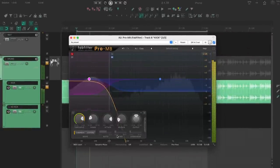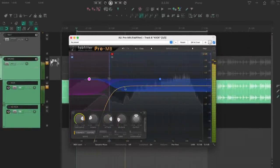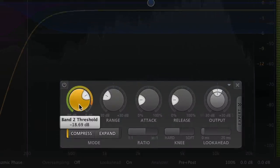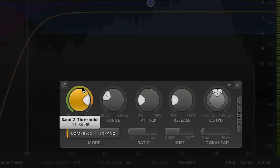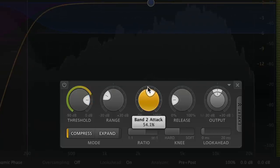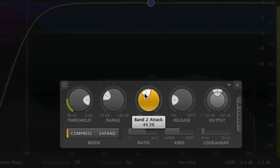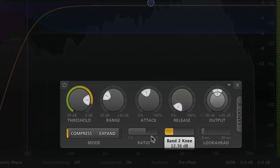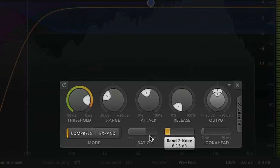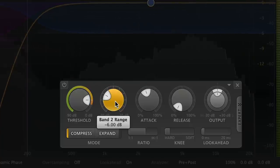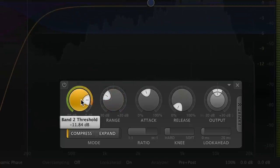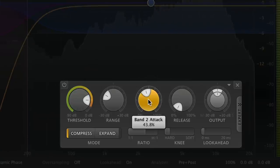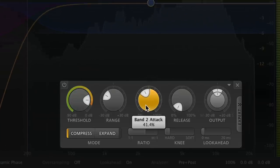Okay, cool. Now I can use the high band to control the attack. I want a slightly faster attack to catch the transients.